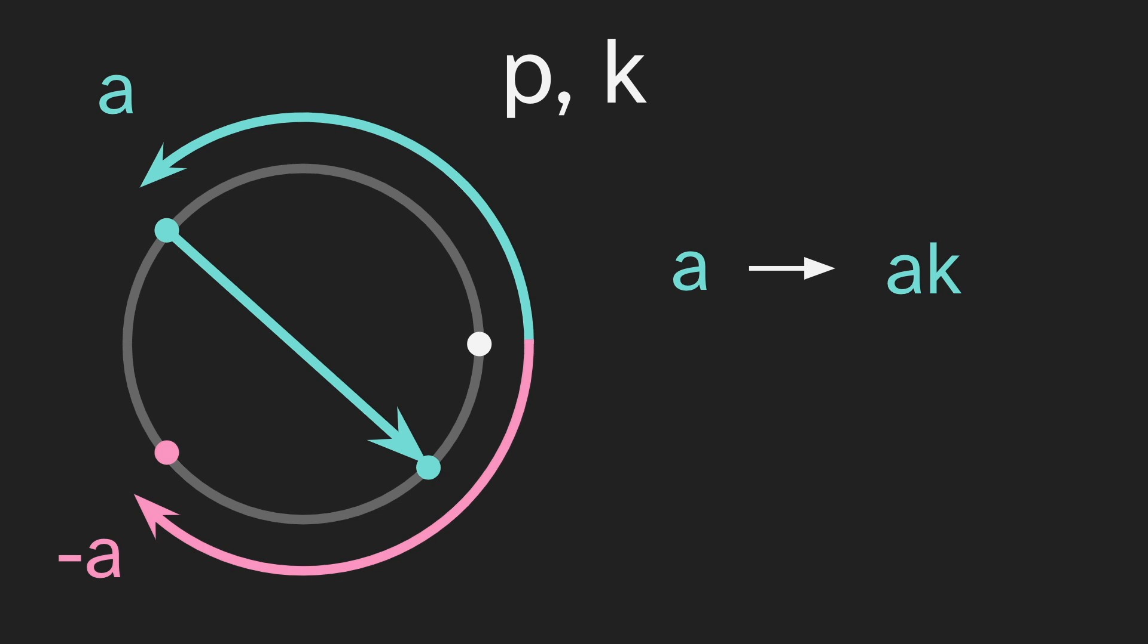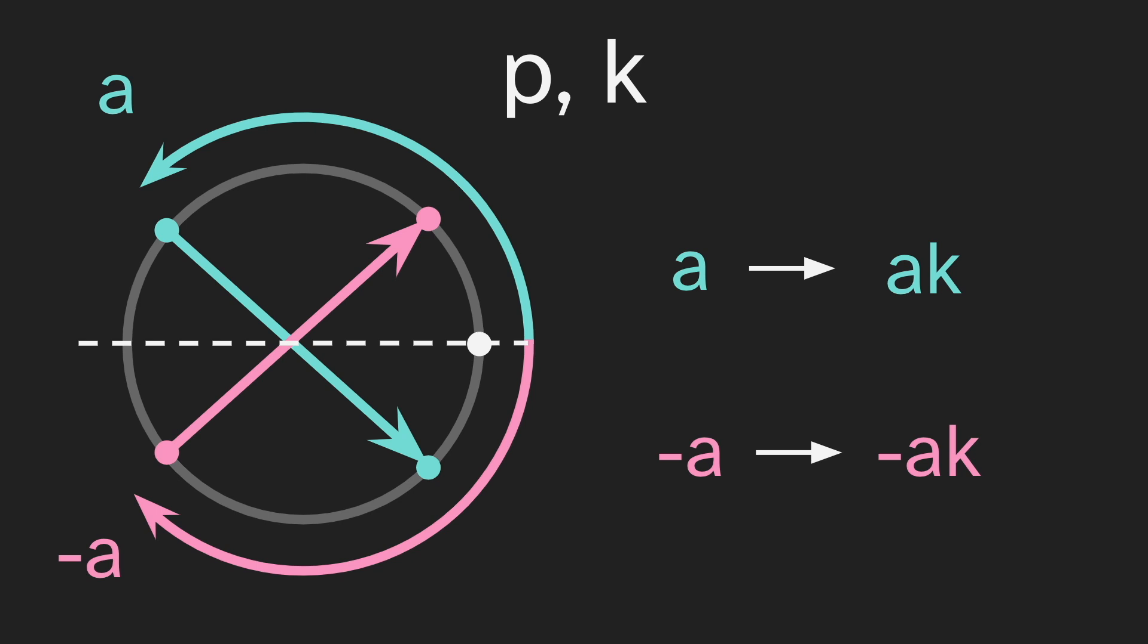Okay, and negative a is going to get sent to negative ak, which is the other side from ak. And so for every arrow, we will get another arrow that is just a flipped version. And because every arrow has a flipped version, the entire diagram will be symmetrical.